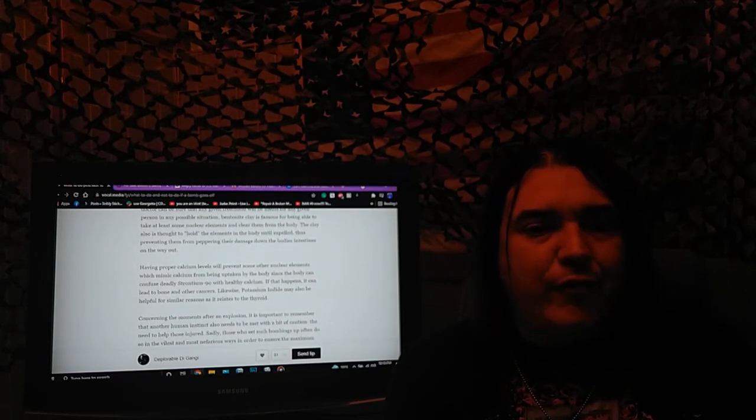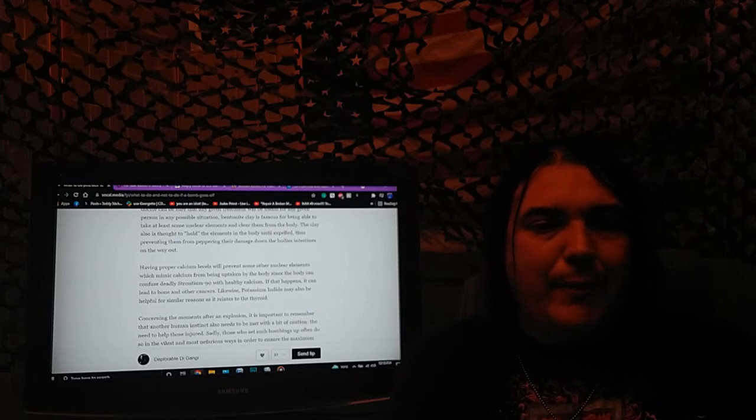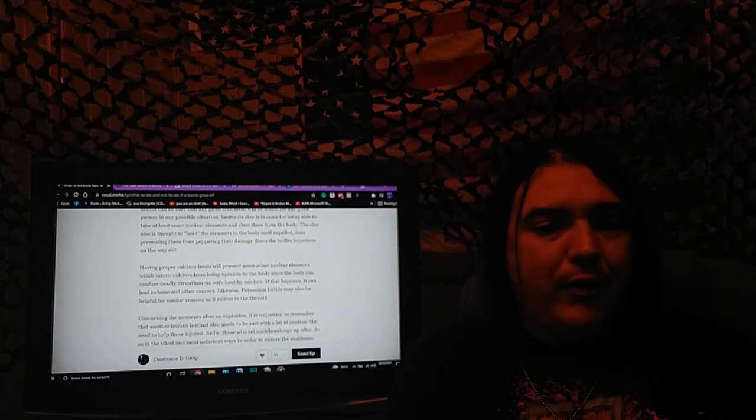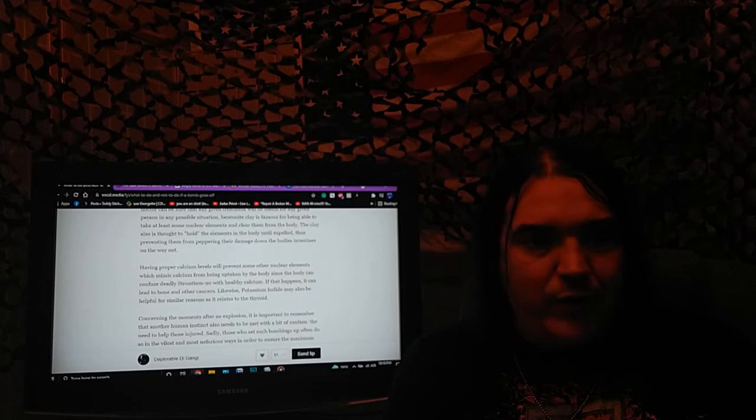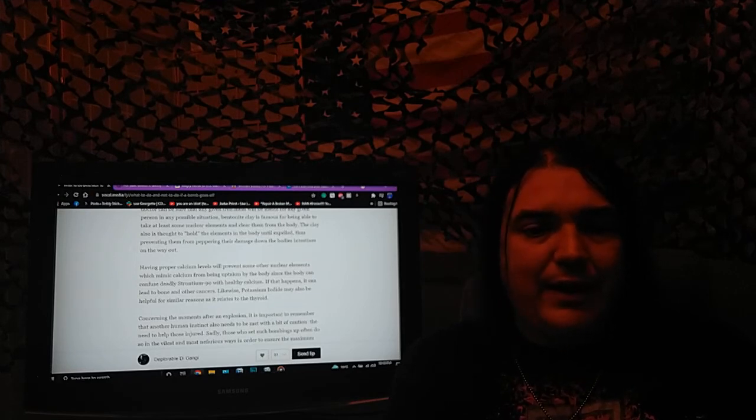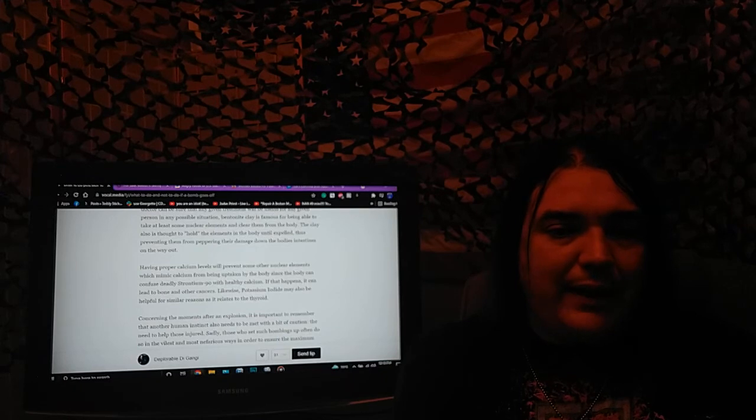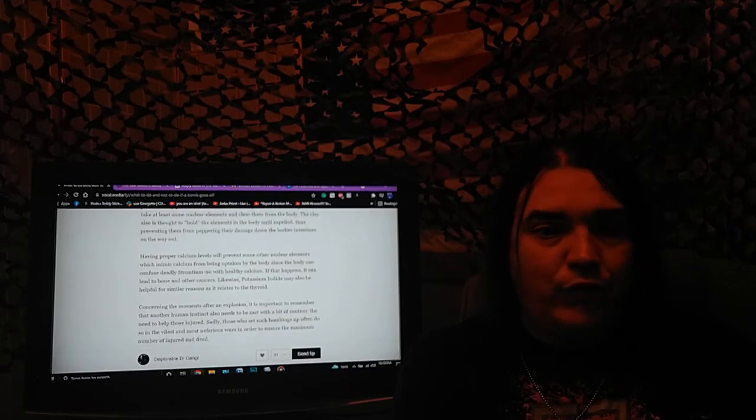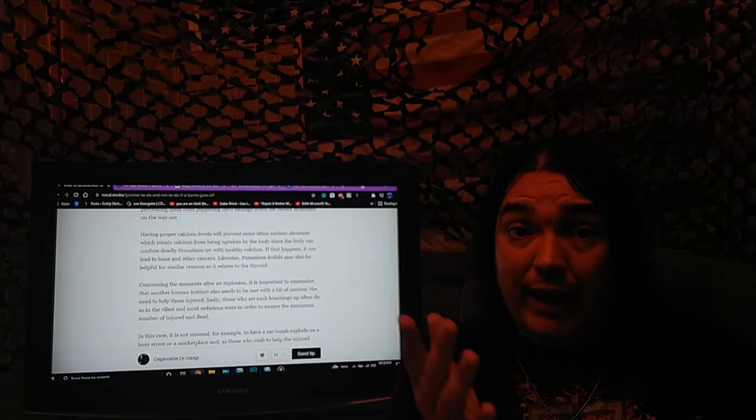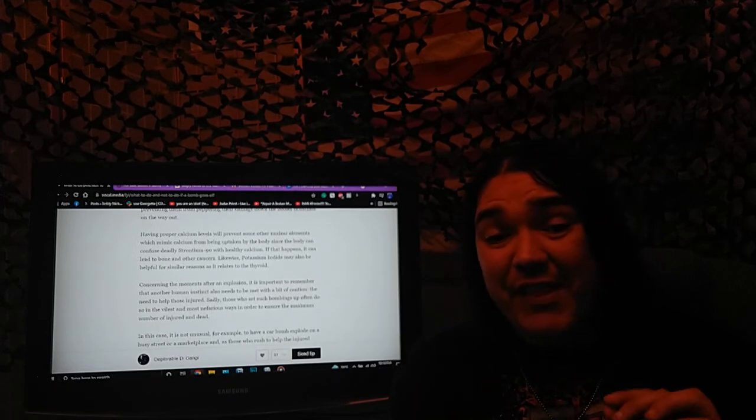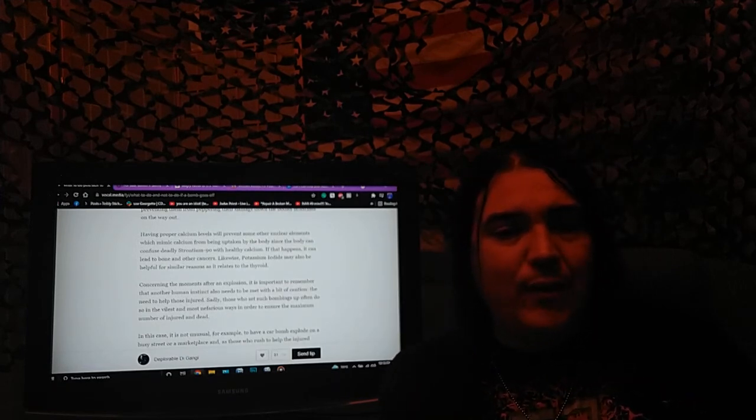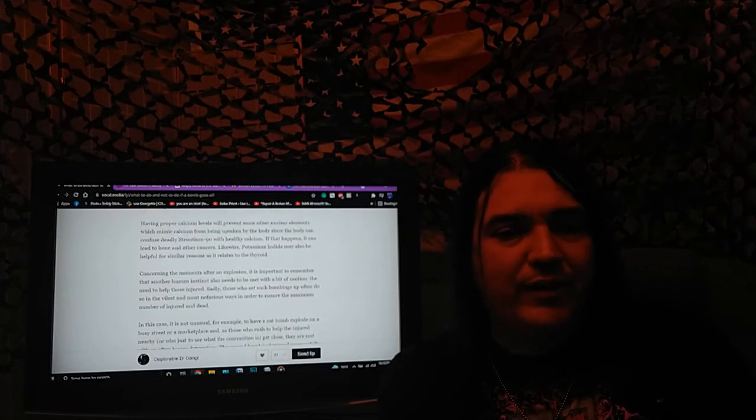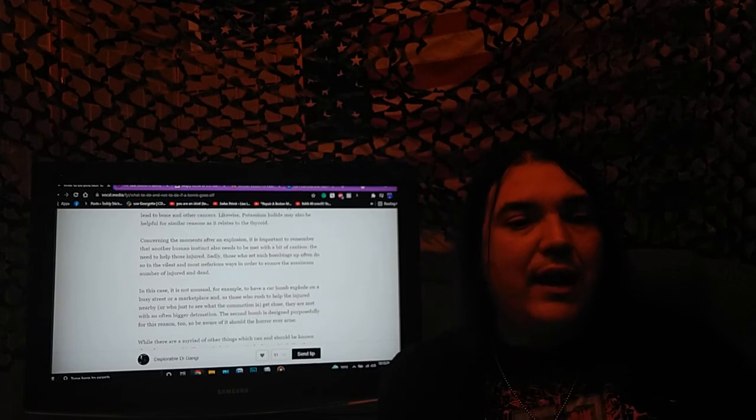Having proper calcium levels will prevent some of the nuclear elements which mimic calcium from being taken into the body since the body can confuse deadly strontium-90 with healthy calcium. If that happens, it can lead to bone and other cancers. Likewise, potassium iodide will also be helpful for similar reasons as it relates to the thyroid.